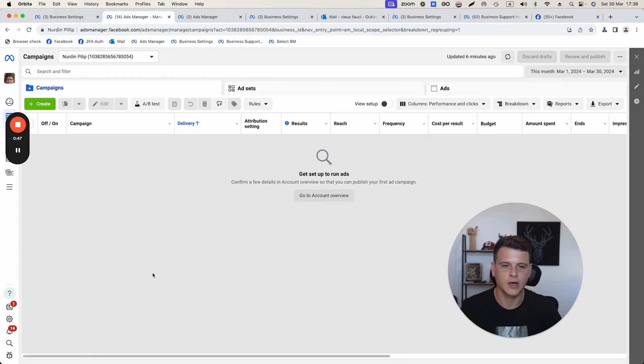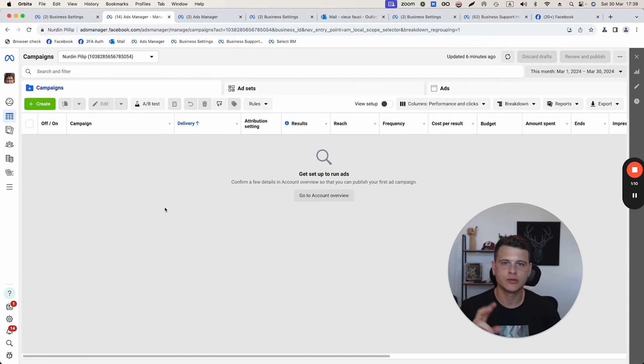What is happening, everyone? In today's video, I would like to share with you how to give access to a Facebook ads manager. Whether you're an agency that wants to get access to a client's ads manager account, or you're simply a business owner that wants to give access to, let's say, a freelancer, then you landed on the right video.